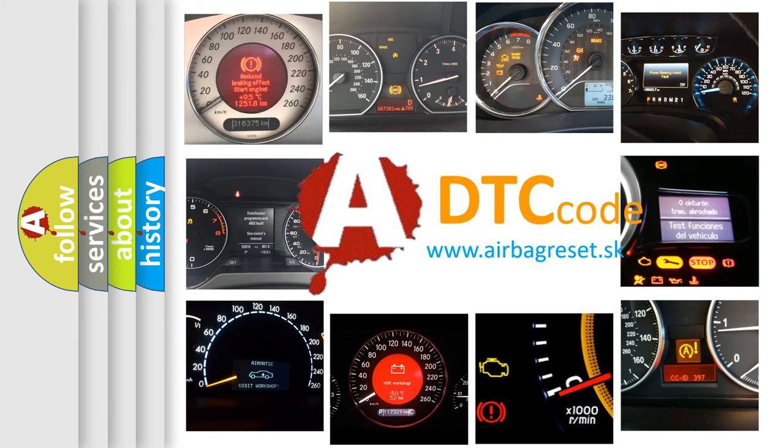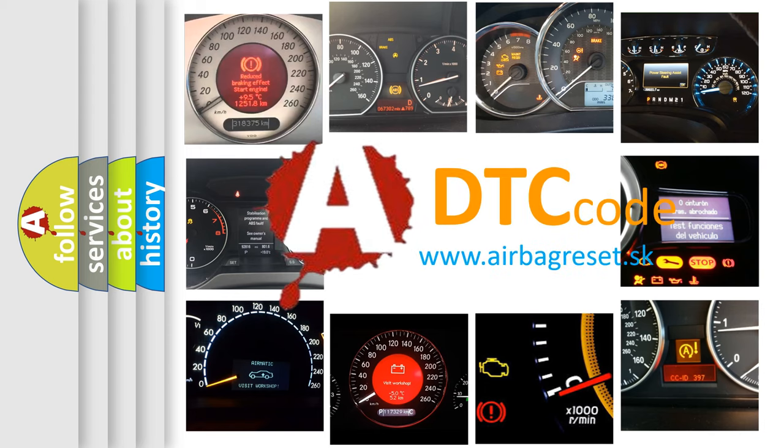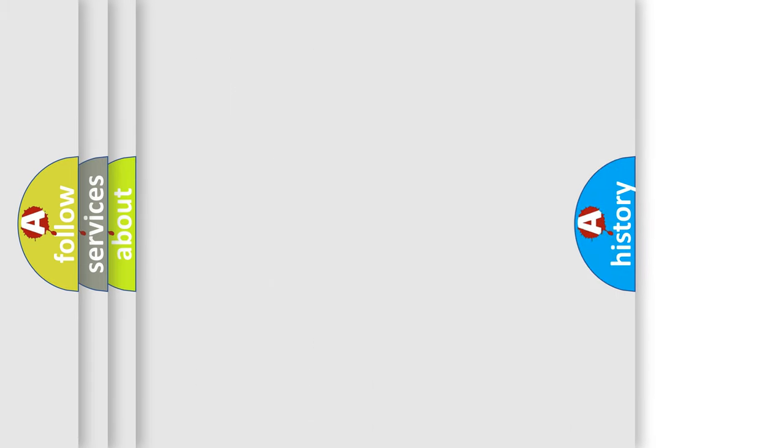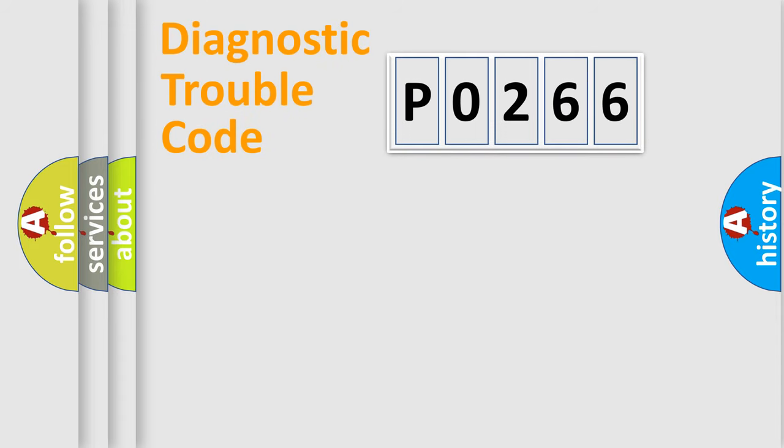What does P0266 mean, or how to correct this fault? Today we will find answers to these questions together. Let's do this.